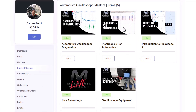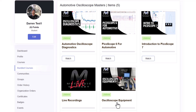You can see here that we've got Oscilloscope Diagnostics, Picoscope 6 for Automotive, Intro to Picoscope 7, all of the live recordings if you have that option, and another course on all the different oscilloscope equipment reviews that we've done as well.